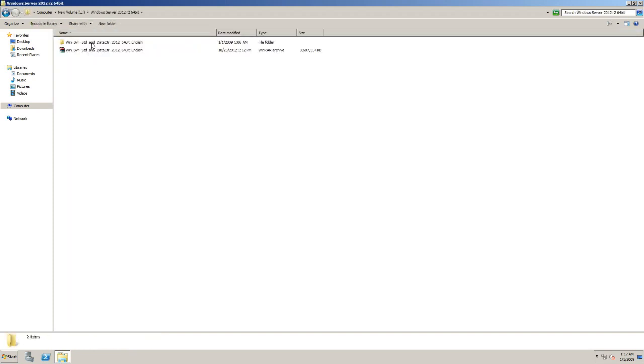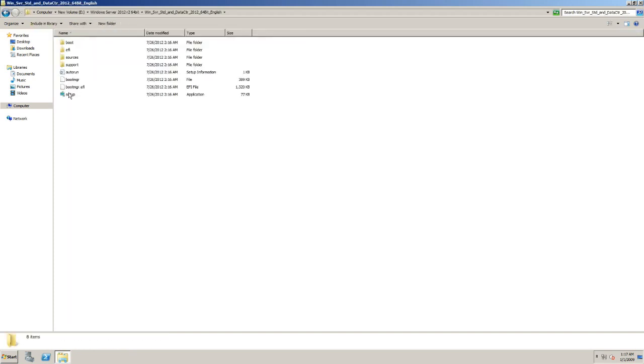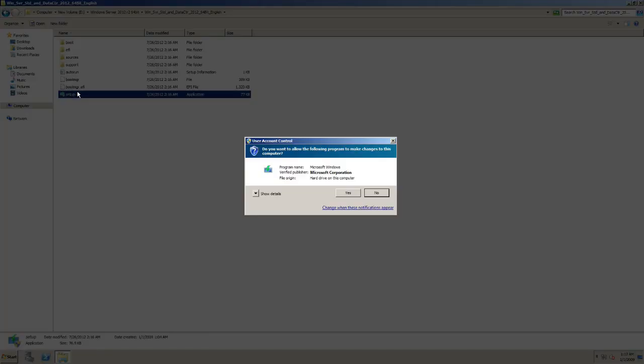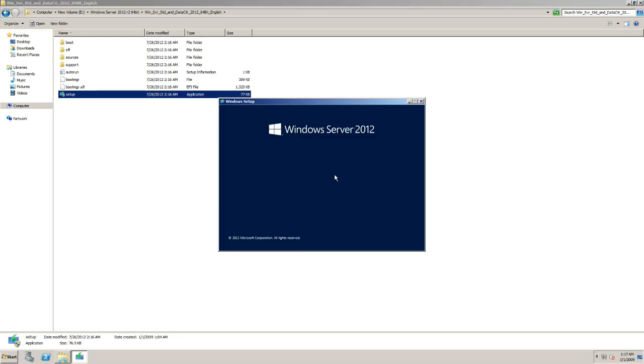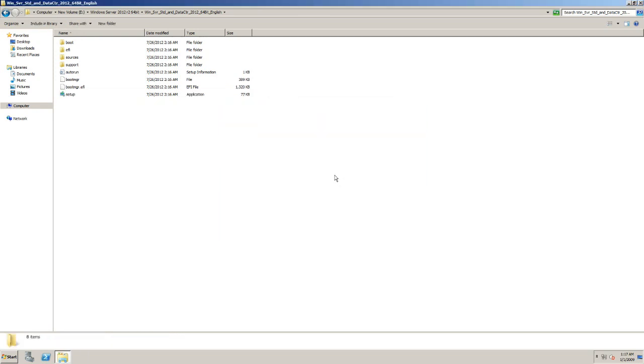Here you can see the setup file. Click on setup and it will open the notification window. Let's wait for the window.